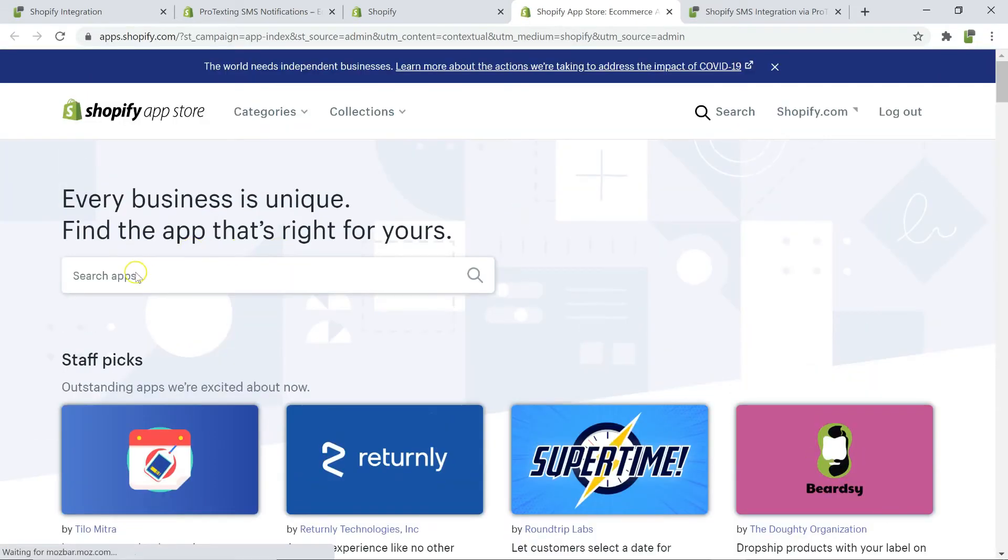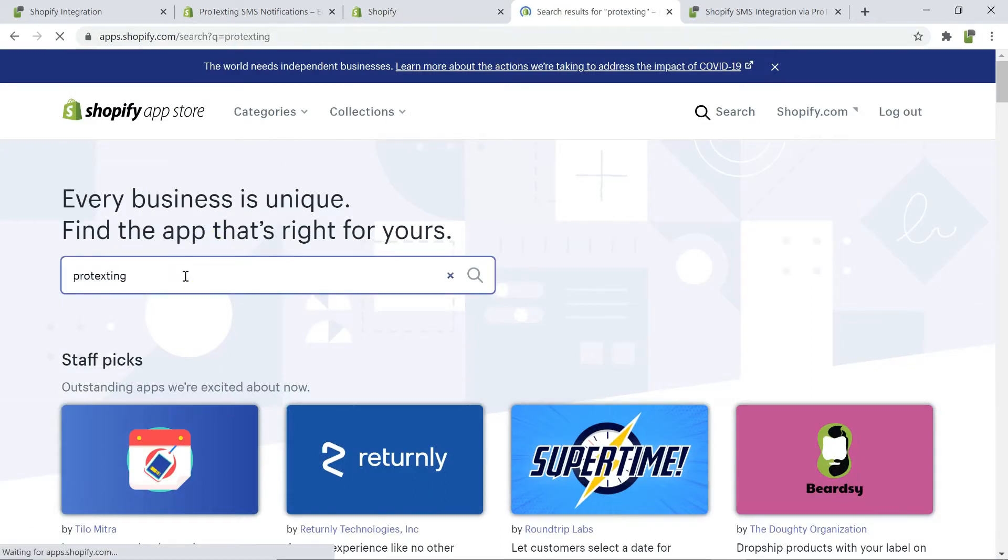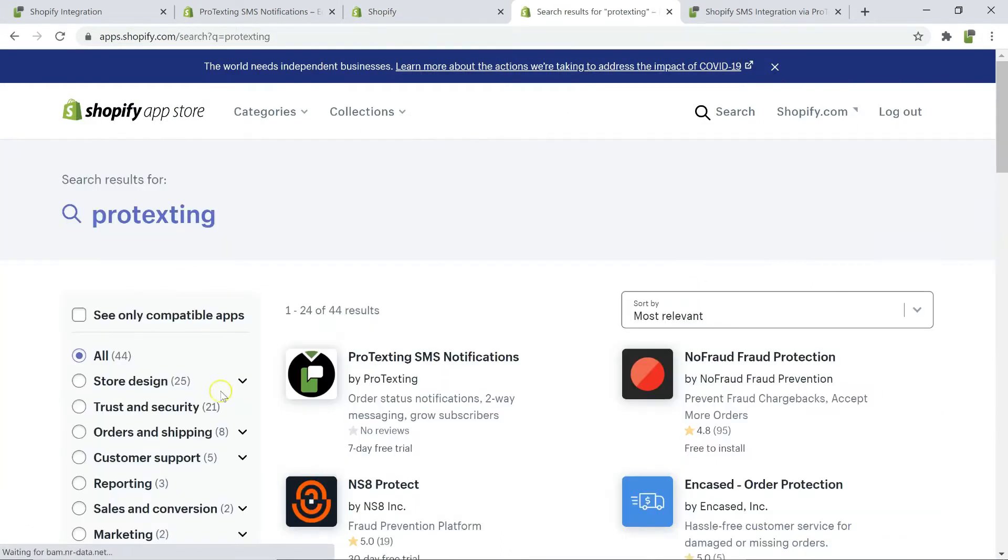On the Shopify App Store, search for Protexting. Click on Protexting and then on the button, add app.